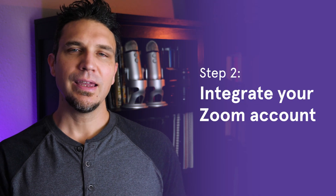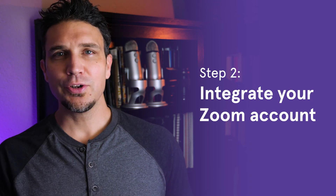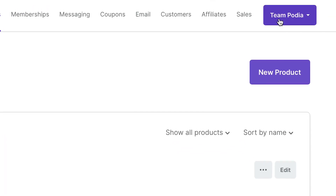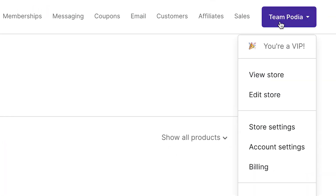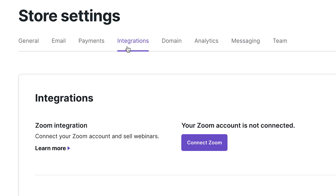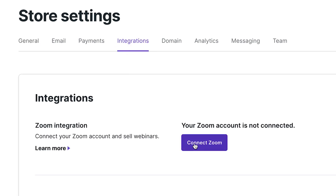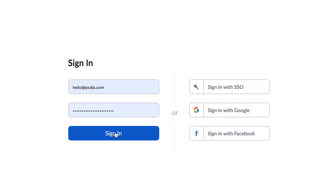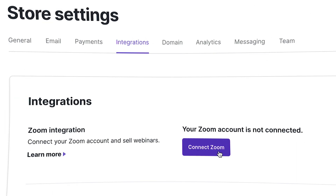Step two: integrate your Zoom account. On your Podia dashboard, click on your name dropdown and click store settings. Next, click integrations. In the Zoom integration section, click connect Zoom. On the next screen, enter your Zoom account information. Now Zoom is connected and you'll automatically be brought back to your account settings.